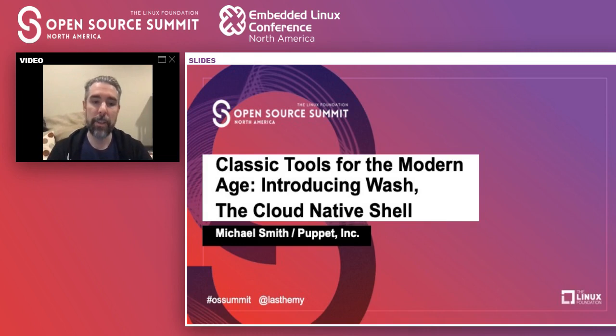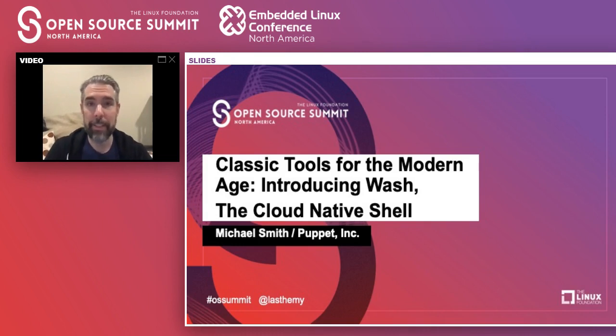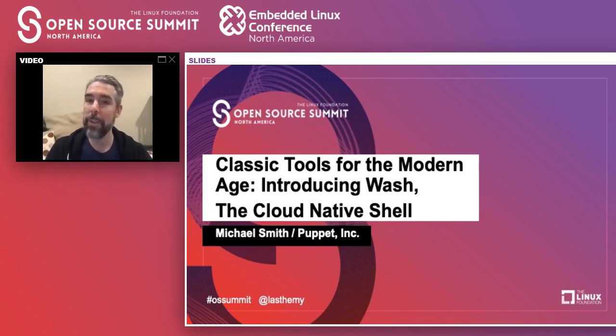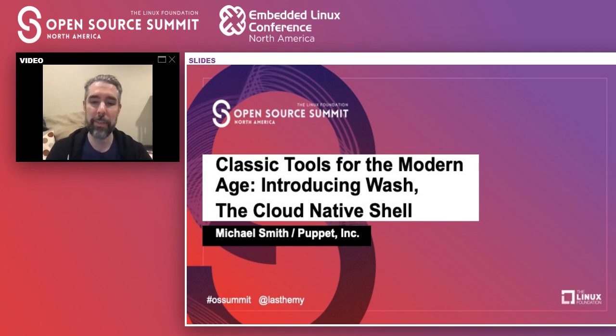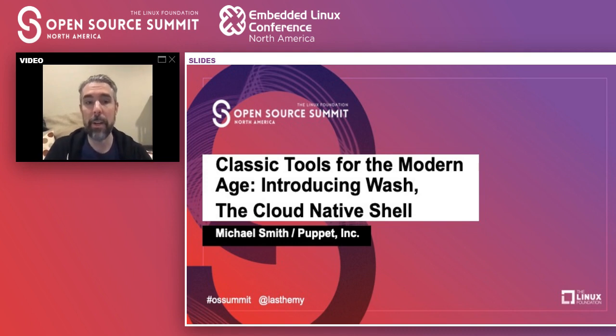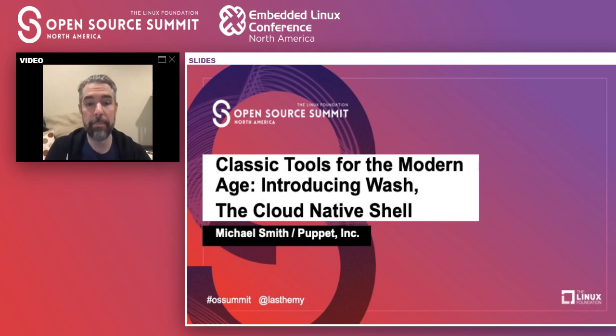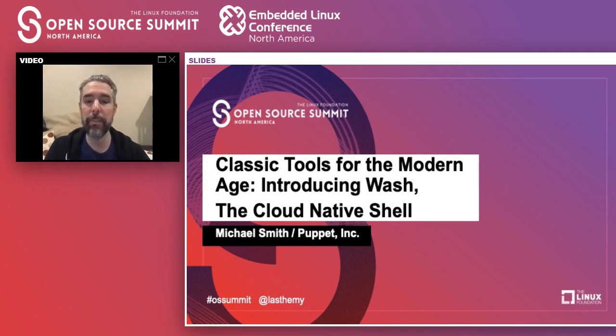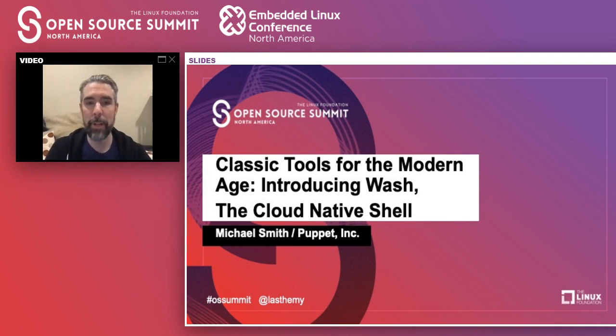This talk is going to be a bit about designing command line experiences, a bit about cool Linux tech, and a bit about cloud infrastructure. I'm going to refer to a lot of examples in Google and Amazon hosted cloud infrastructure, but it can be generalized to anything that manages infrastructure behind an API, for example, OpenStack and Kubernetes.